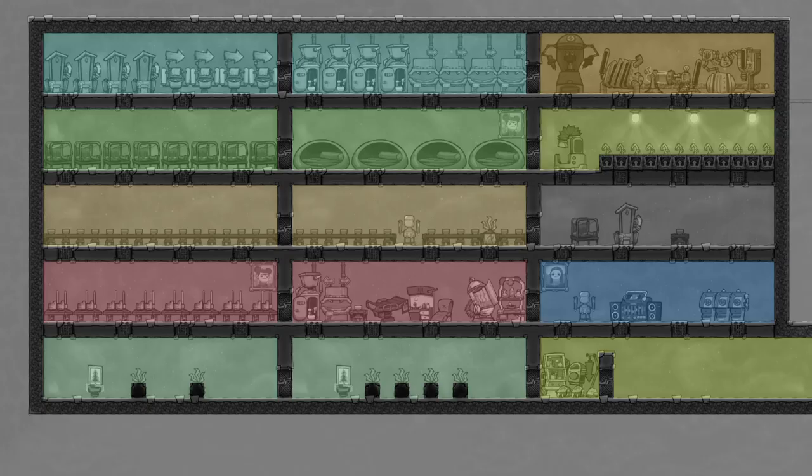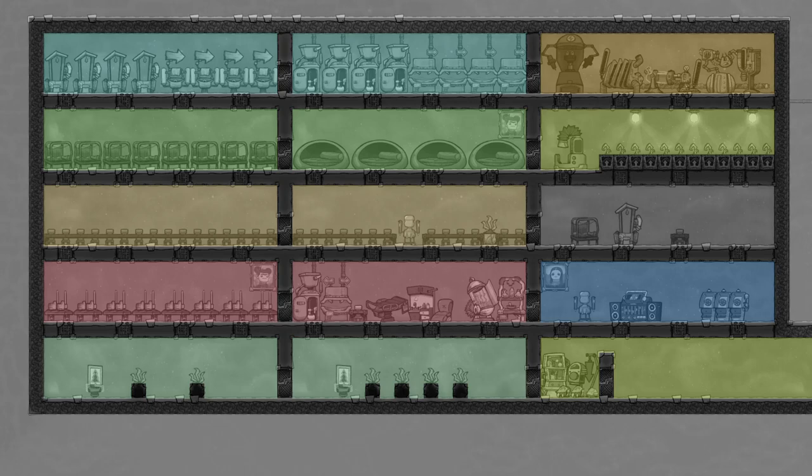So that wraps up my guide to all of the room types in Oxygen Not Included. I hope this was informative and thanks for watching.